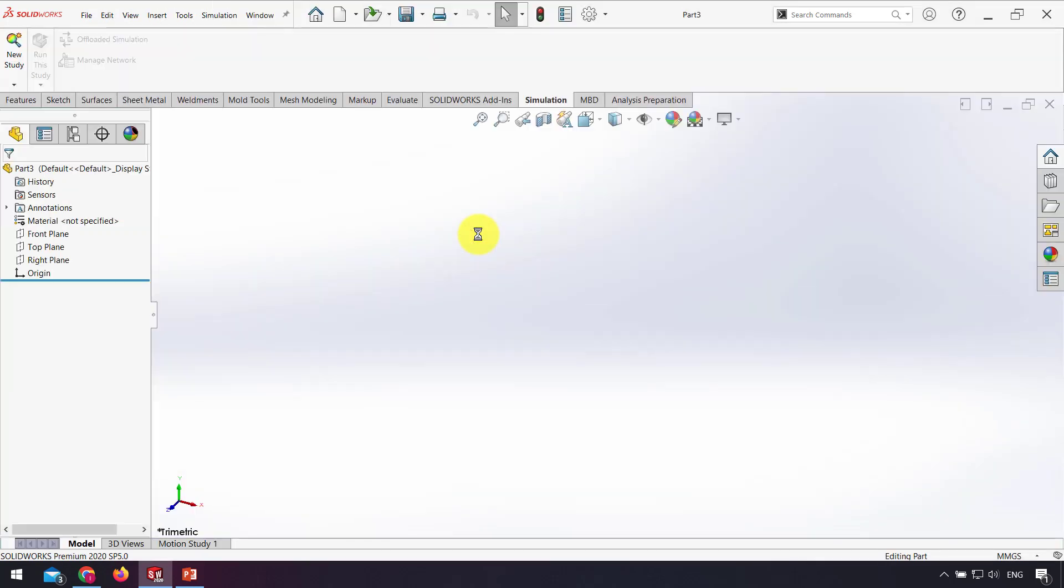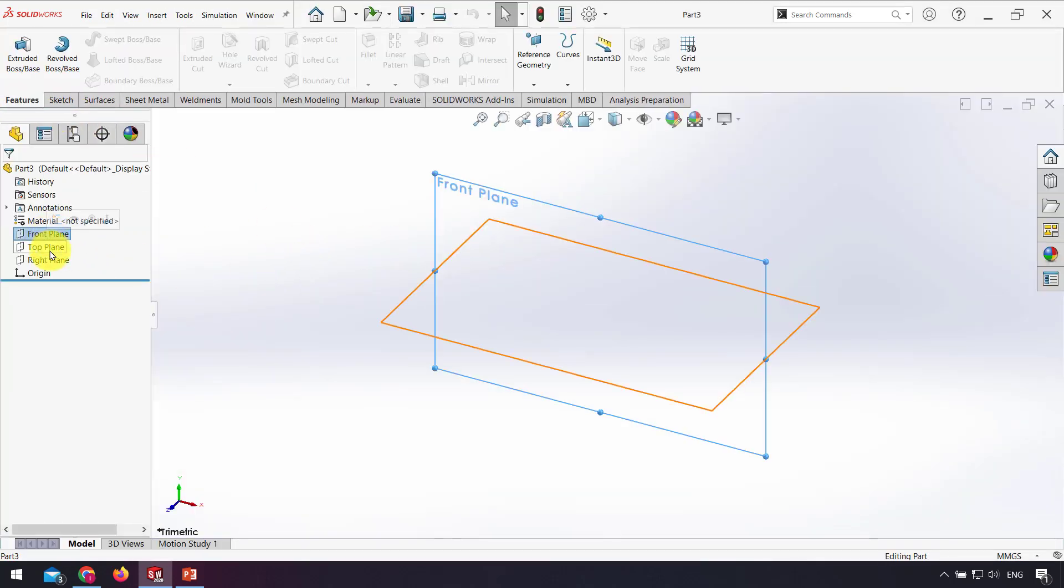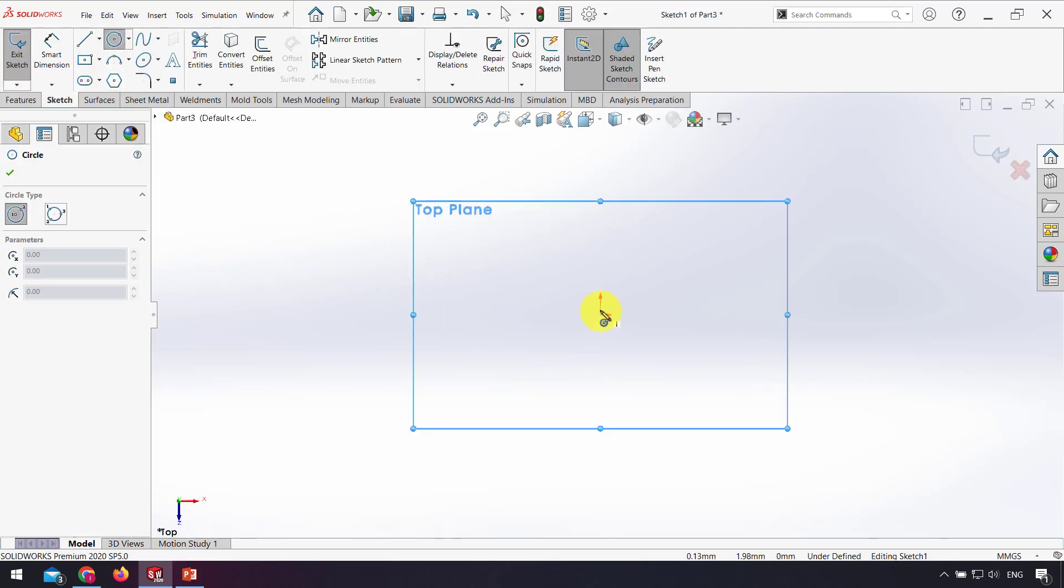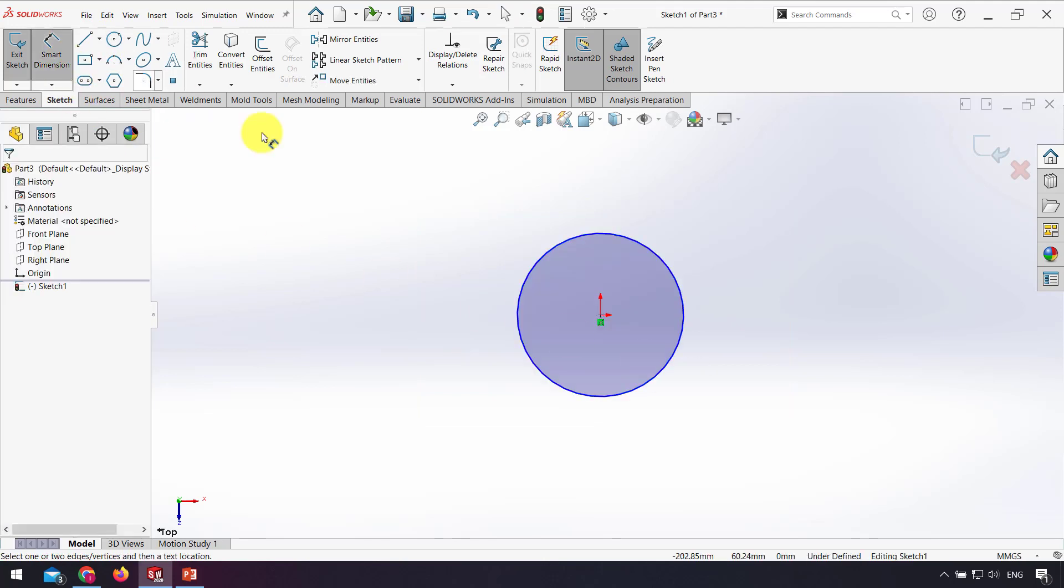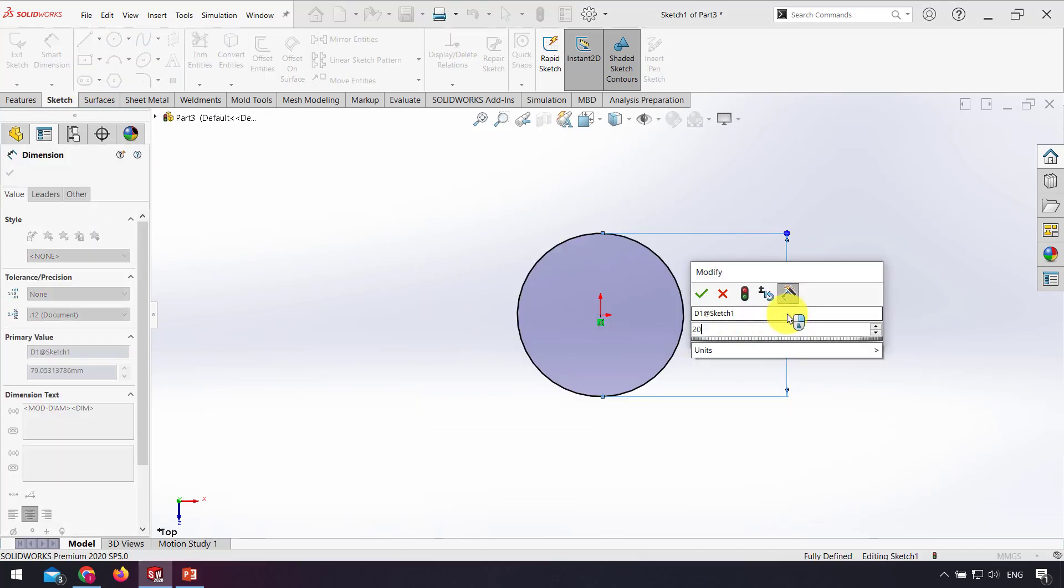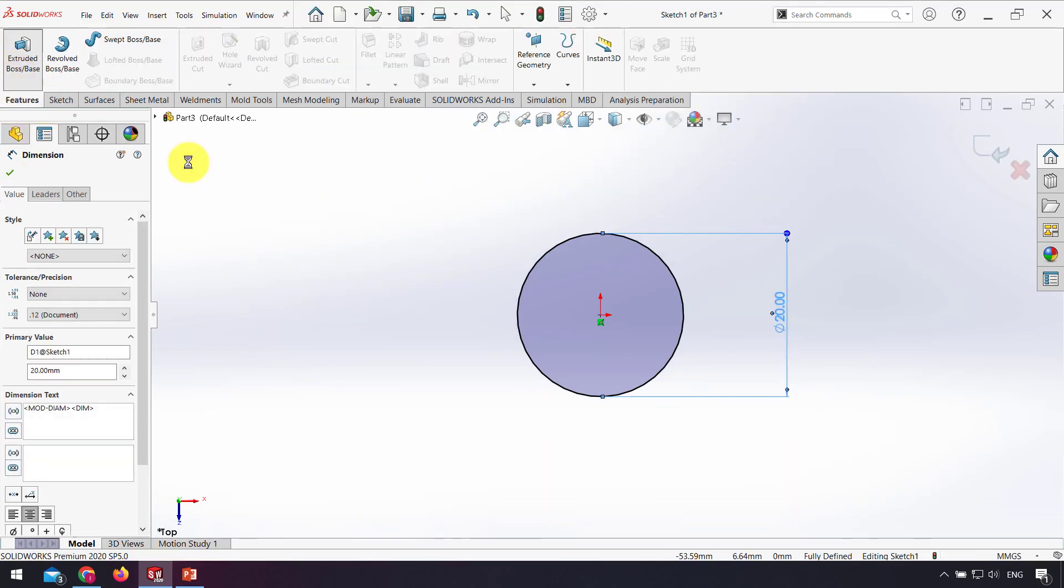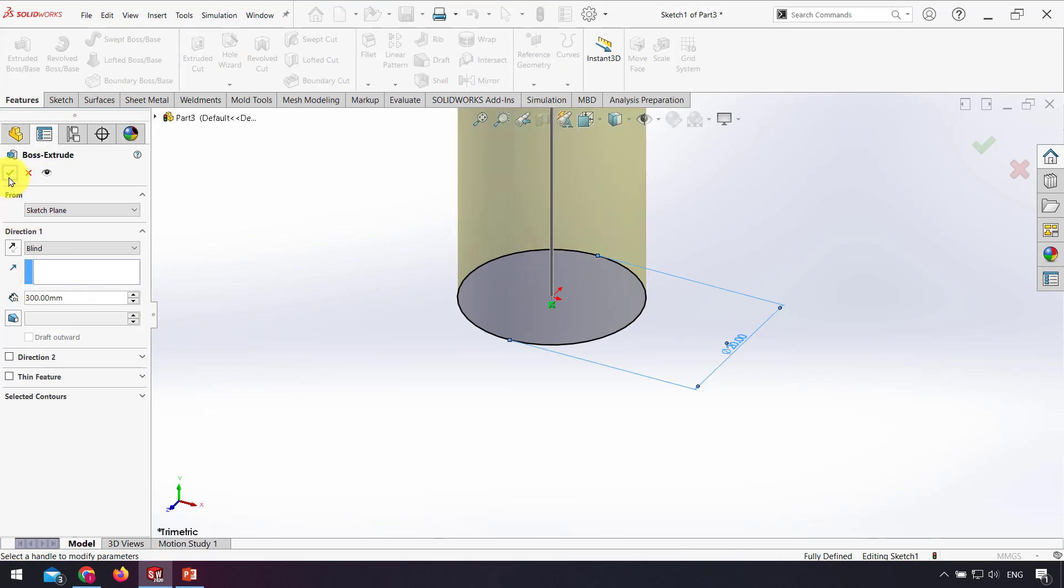First I draw my problem. For example, as we have in the PowerPoint, a circular section with 10 millimeter radius or 20 millimeters diameter. After that, extrude about 300 millimeters.